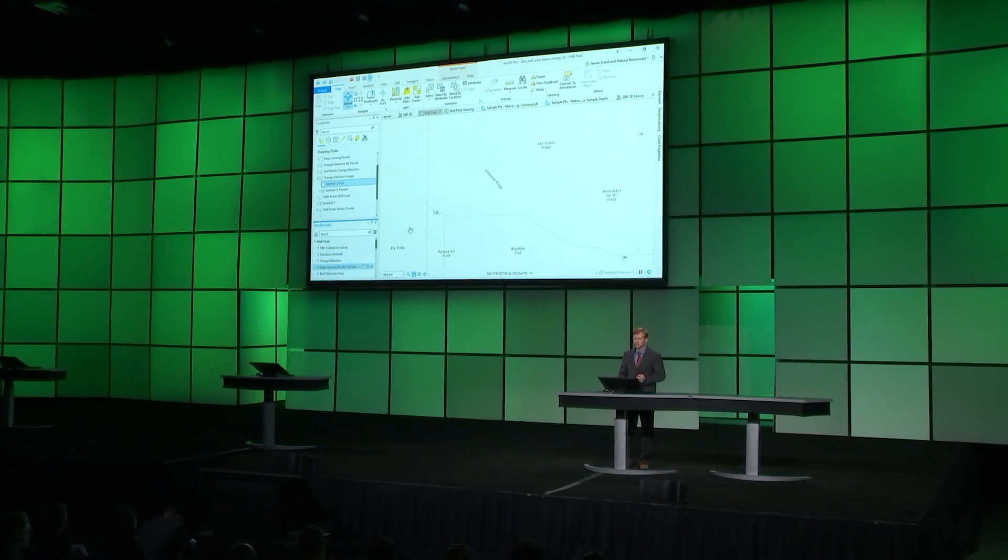Once the model is complete, we can apply it across the rest of Southeast New Mexico.